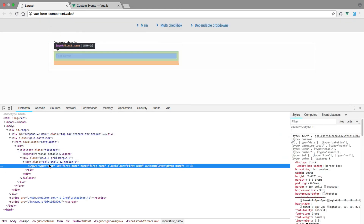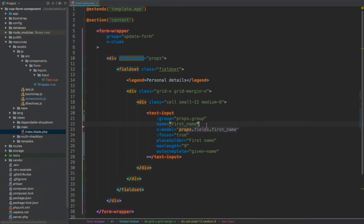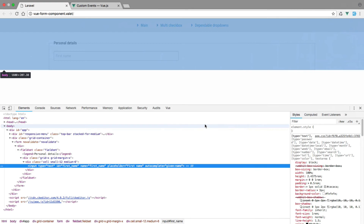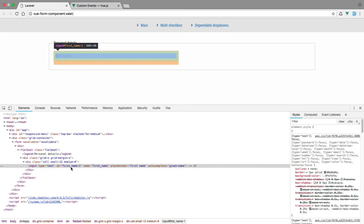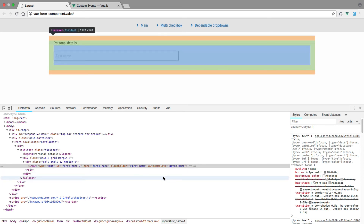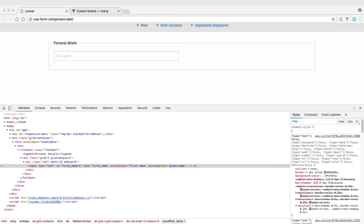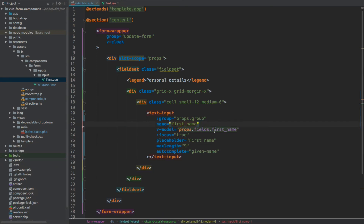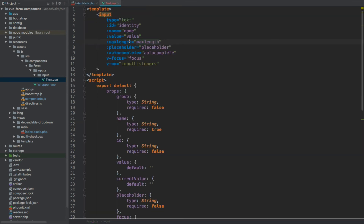Another thing — if we preview the HTML output of this input we can see type text, id first-name, and name first-name. That's where the identityData property kicks in, since we didn't specify id explicitly. If we do specify id as 'first-name-1' and refresh, the id changes accordingly. We also notice the maxLength attribute is missing from the HTML — that's probably a misspelling. Checking the text.vue file: yes, I have 'maxlength' with 'th' instead of the correct spelling.